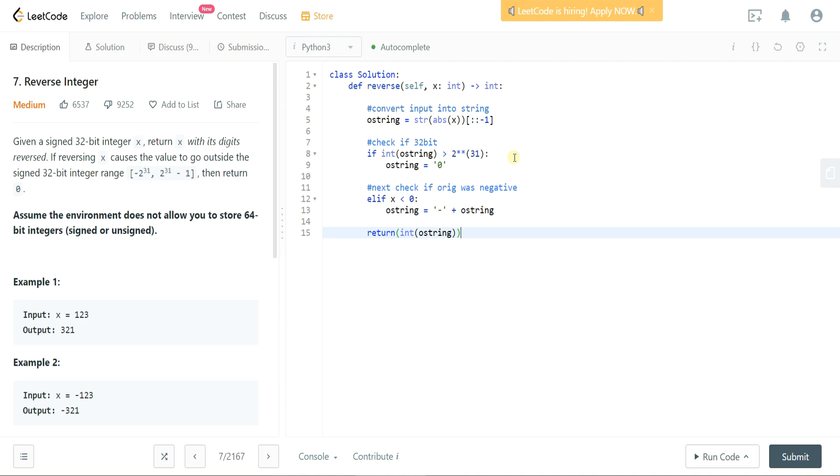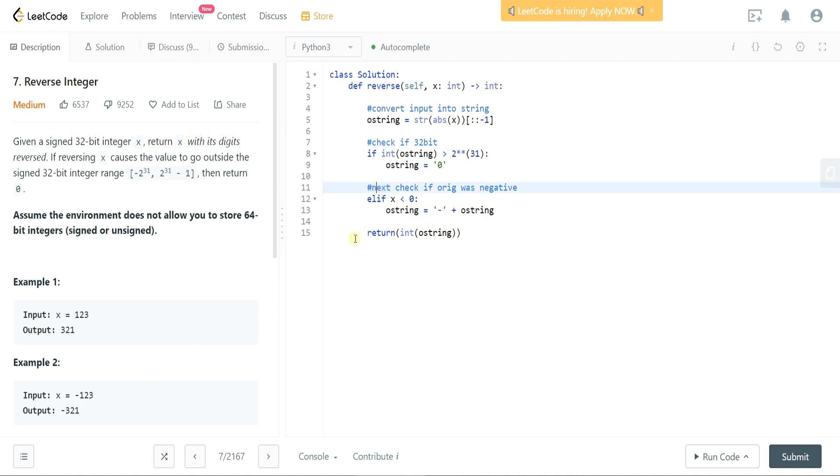We're reversing the original integer, we're checking to see if it's 32-bit, we're also checking it to see if it was originally negative and adjusting accordingly, and we're going to return the output string. Let's run the code and test to make sure that this solves for it.